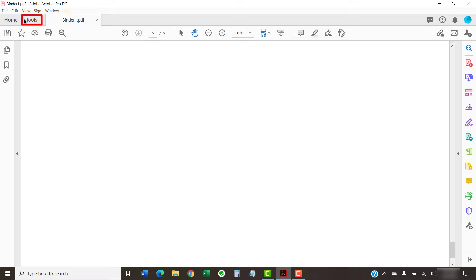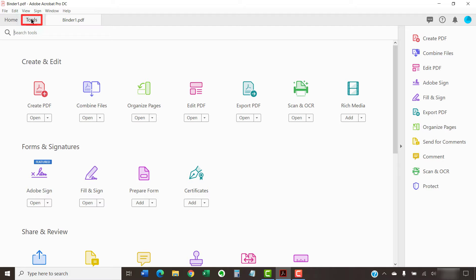To begin, select the Tools tab. Then, select the Organize Pages button in the Tools Center.